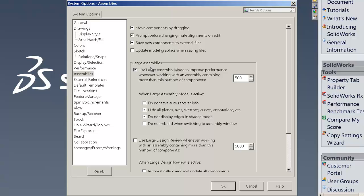So the other things are under the large assemblies. Go ahead and use large assembly mode performance to improve. You might set the part count down to more around 300 before it goes into the large assembly mode, which just makes it go into lightweight. So in addition to this, when large assembly mode is active, do not save auto recover and that will make things go a lot faster.